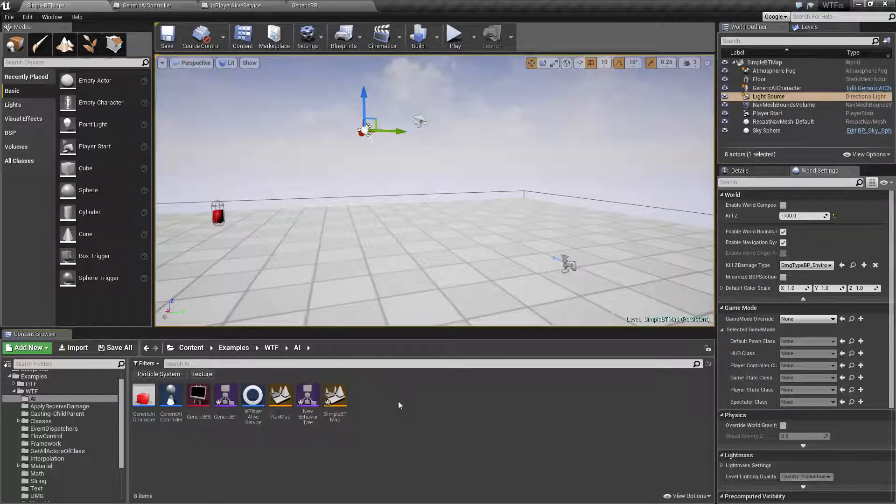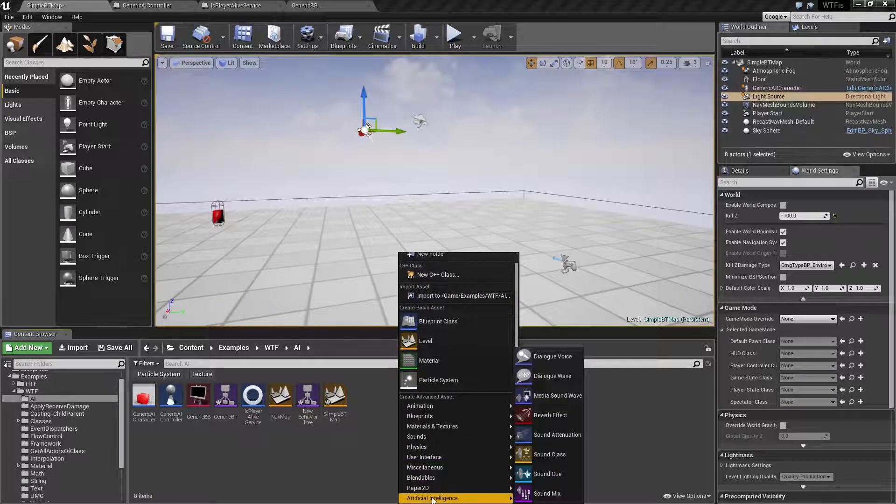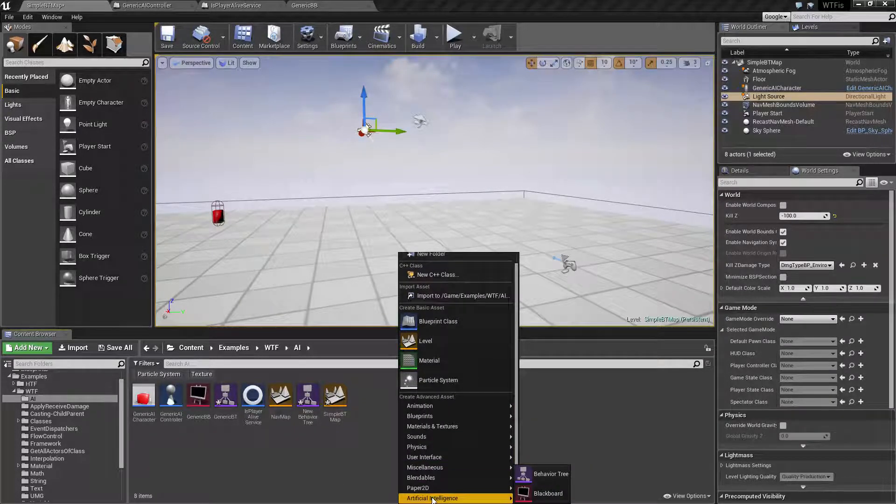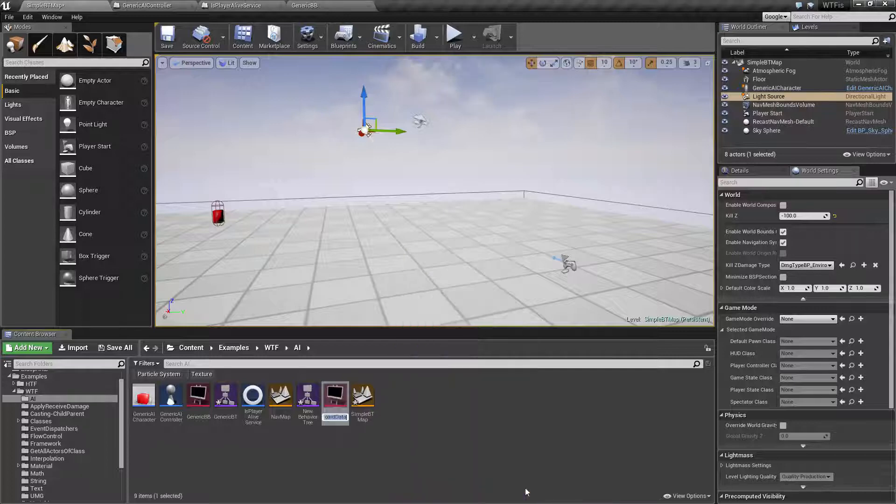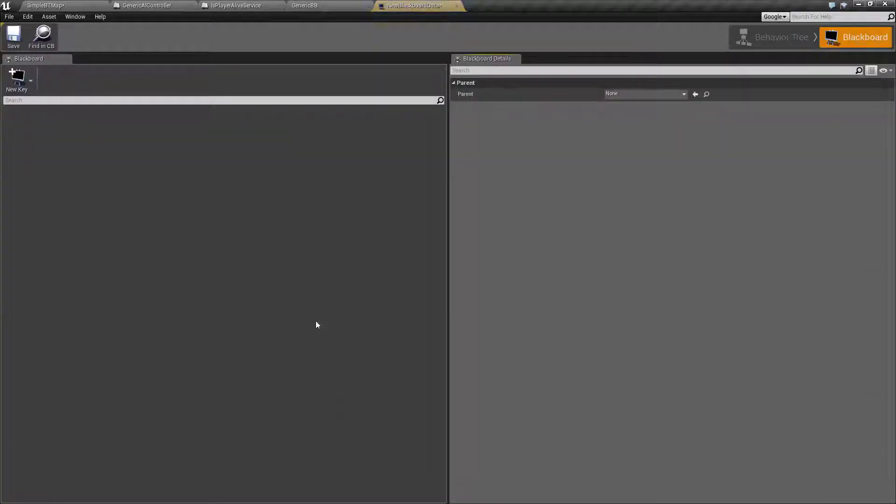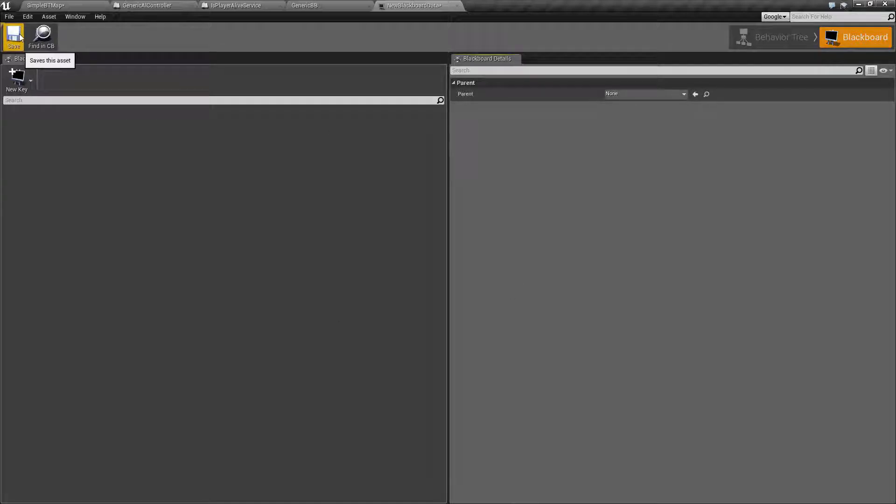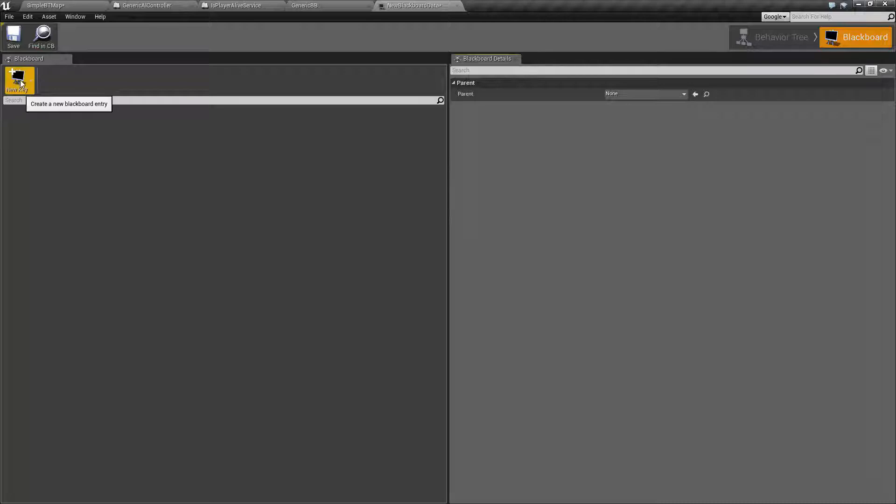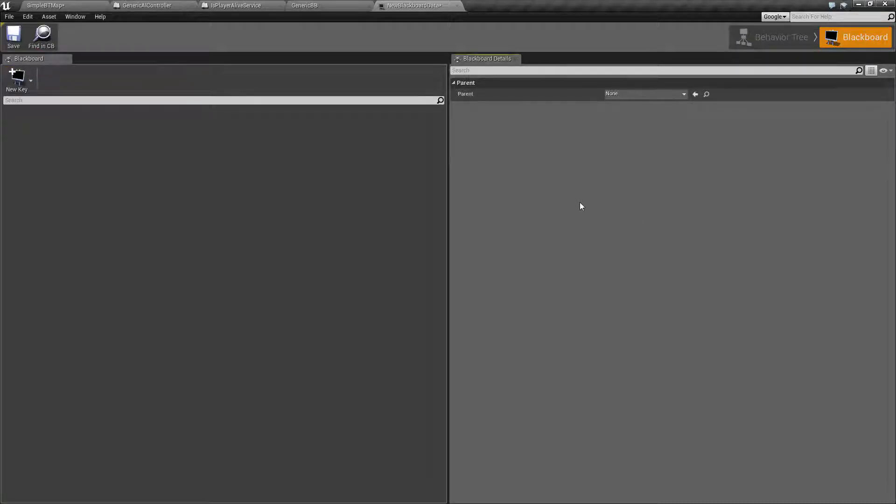Our Blackboard - you can access it under the Artificial Intelligence section. If we pull it up, you're going to find it is blank. You only start off with a couple options on your toolbar: the add key option, and then your Blackboard details itself.